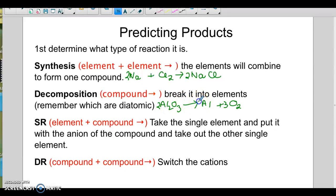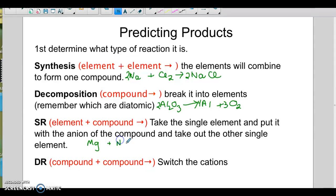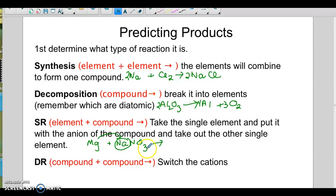You can easily balance the decomposition by getting six oxygens and then four aluminums. For single replacement, the giveaway will be that you'll have a single element and then some kind of a compound. So the magnesium is a metal — it'll go in and take out the metal. I know this is single replacement because I have a single lonely guy and a compound.